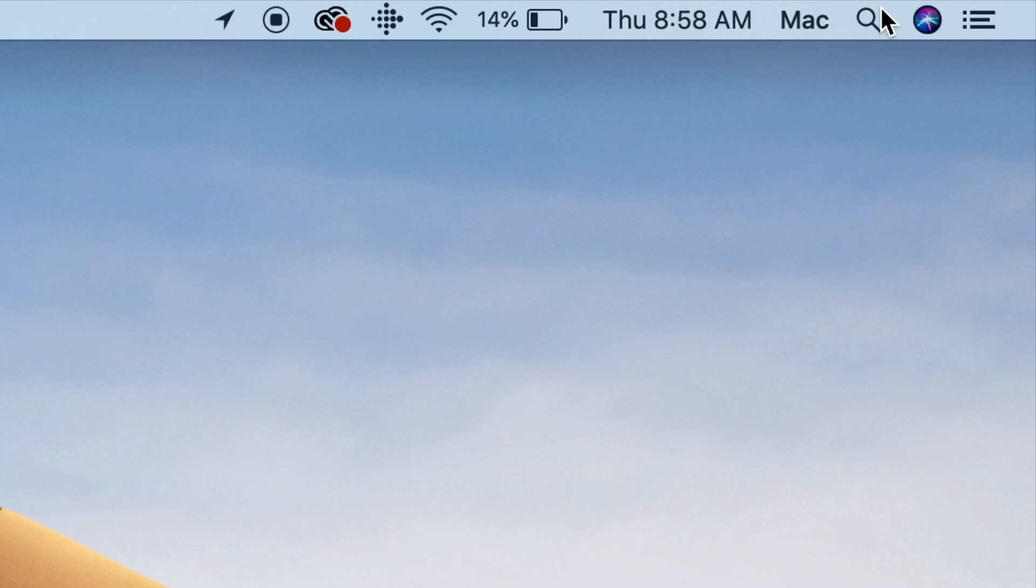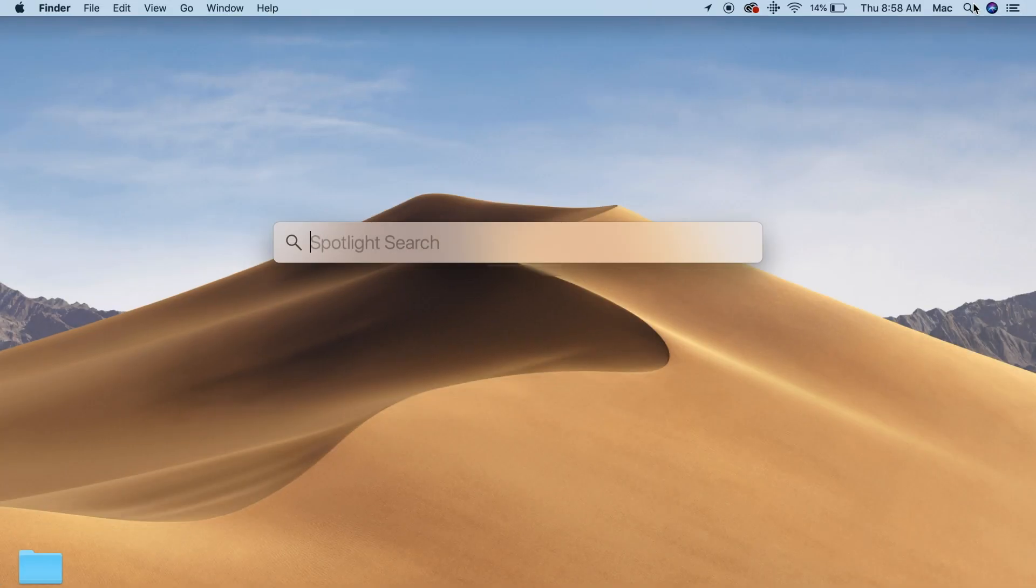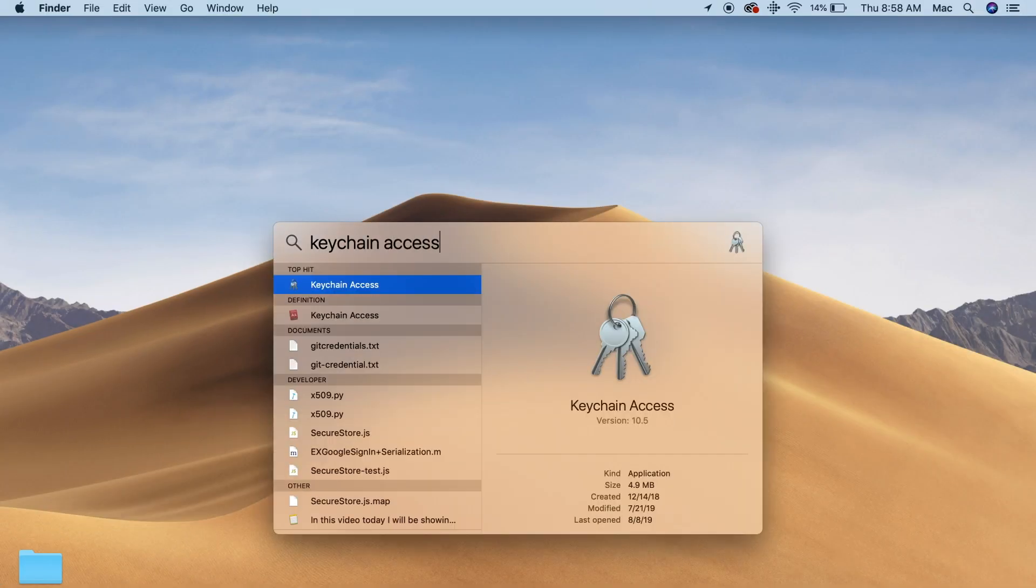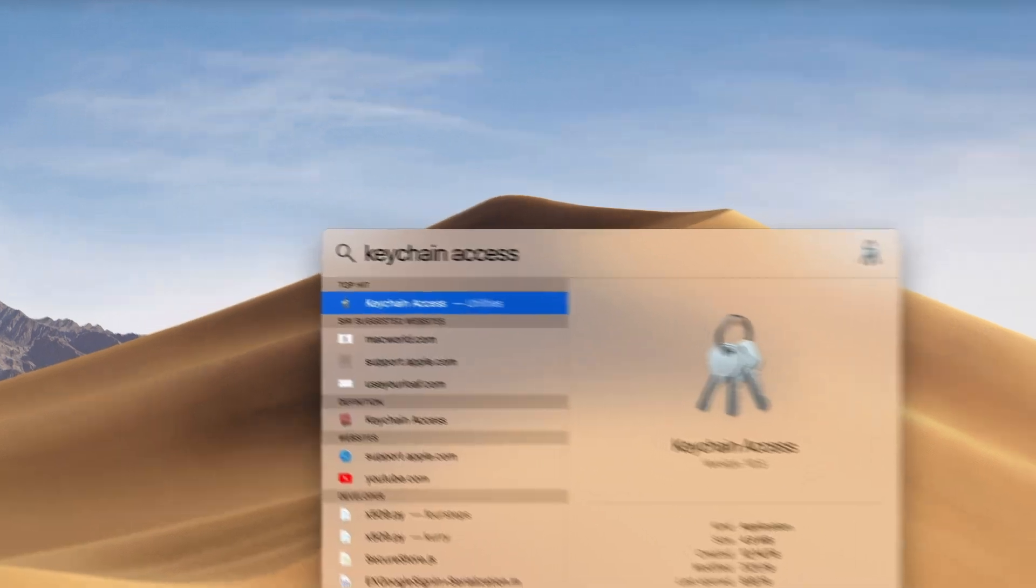Then you go into Spotlight which is the small magnifying glass at the top right. You can also hold down the command key and press the space bar to bring up Spotlight. Type in keychain access and hit the return key.